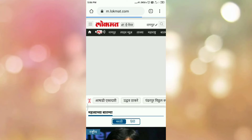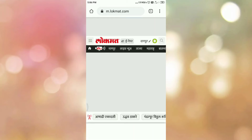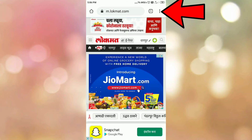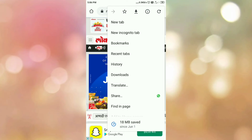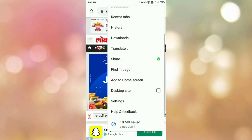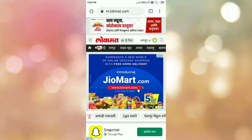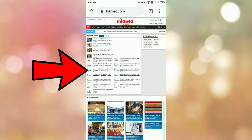Here you can see this is a mobile site. Now we want to convert this mobile site to a desktop site. To do so, tap on the three dots which are present on your right-hand side top corner. You will get a menu — scroll down and search for 'Desktop site'. You can see the option 'Desktop site', so tap on the checkbox.